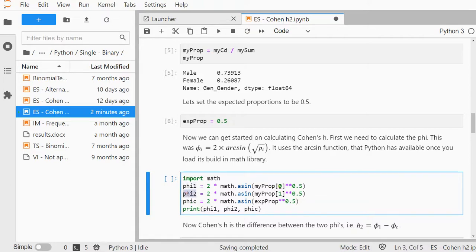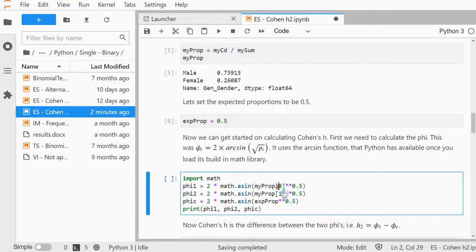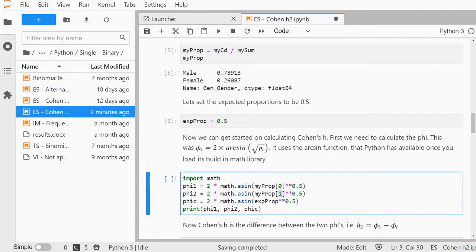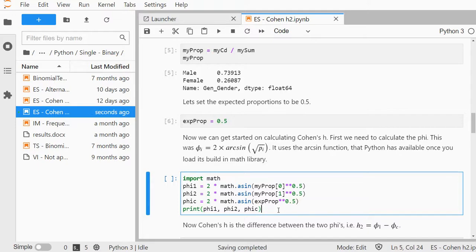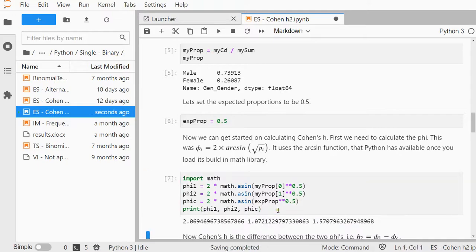Those are simply the proportions, so proportion with index 0 and index 1. Also, we need the one from the expected proportion. Then simply print both of them out. This should give me all three phi's, and I have now all three.